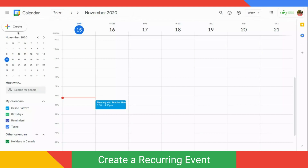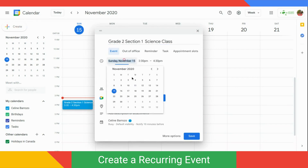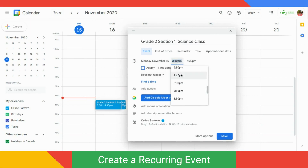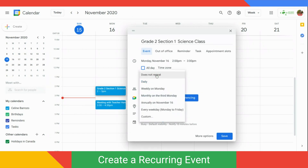Again, click Create on the upper left corner, add an event name, and change the date and time. Then click on Does Not Repeat — a drop-down will display the options available. Let's say my class is every Monday, Wednesday, and Friday.